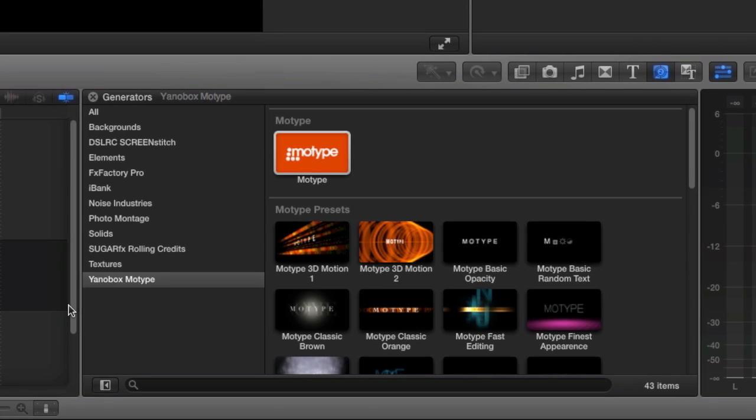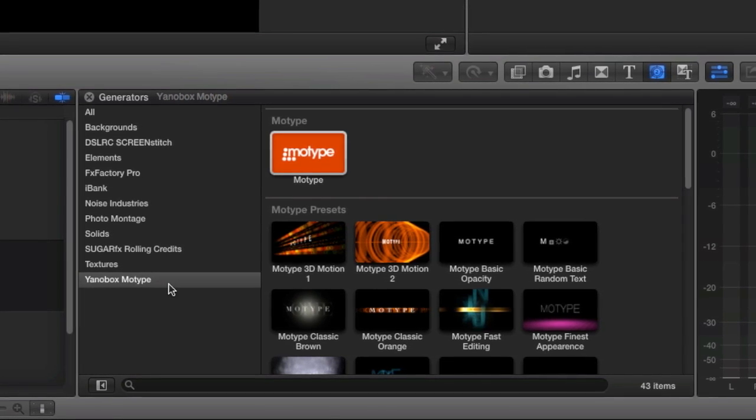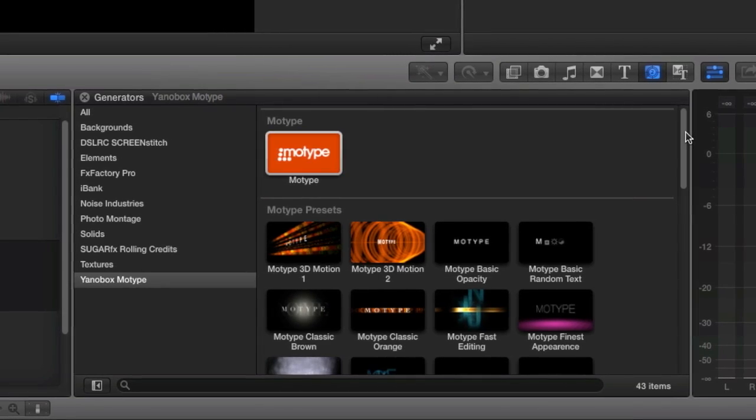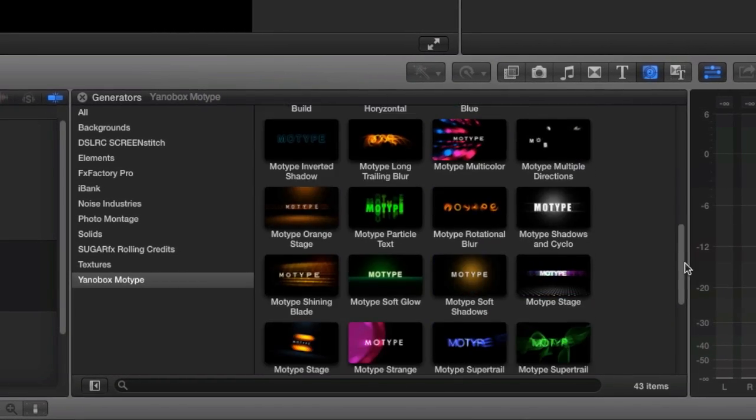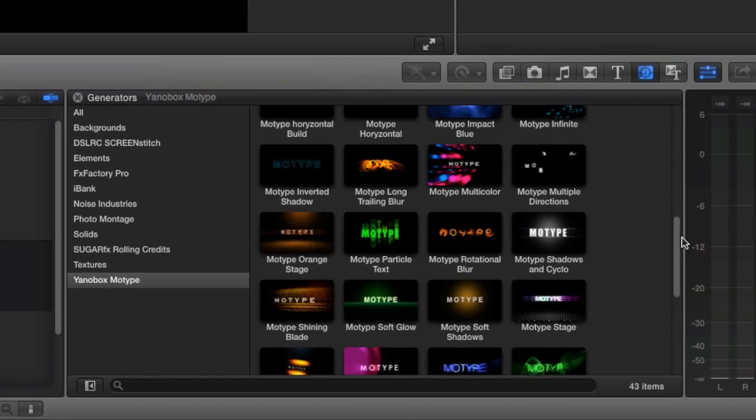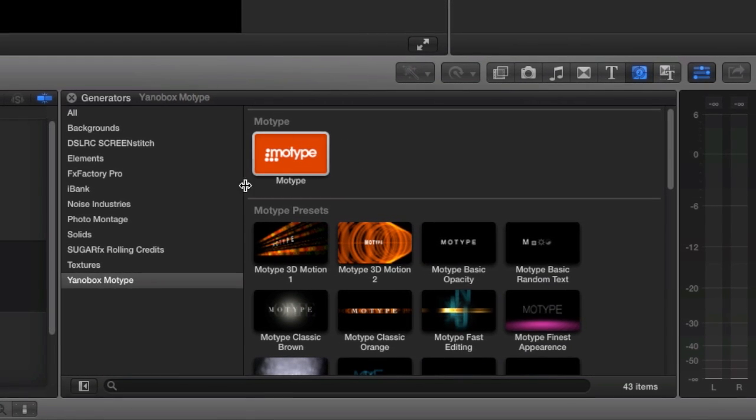MoType is a generator, so you'll find it in the Generators browser under Janobox MoType. Here you'll find a bunch of presets and also a MoType generator that allows you to start from scratch.